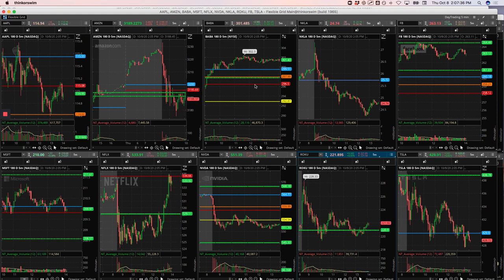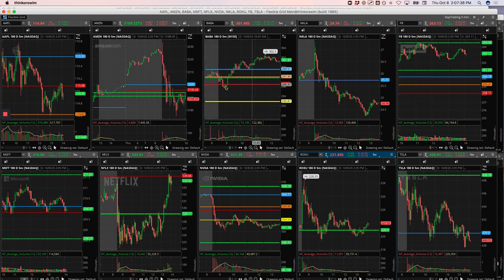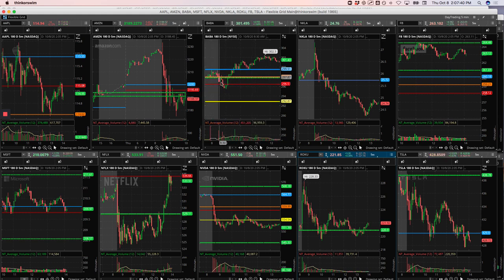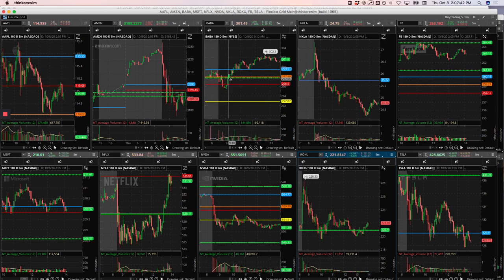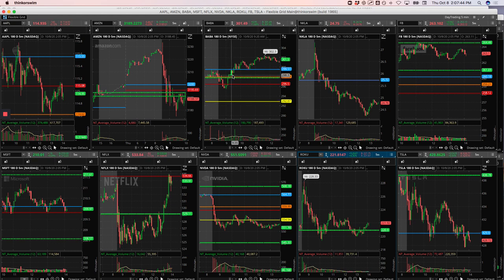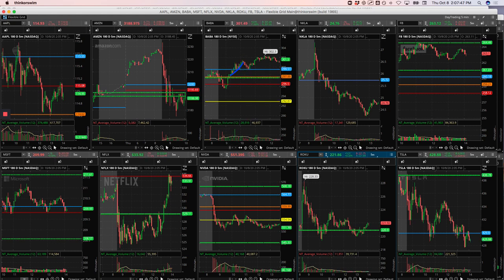Baba was a winner, $305. Initially it looked weak, then it came up and was holding above this pivot. So we got long here and I caught a nice little runner up there in Baba. So that was a nice trade.